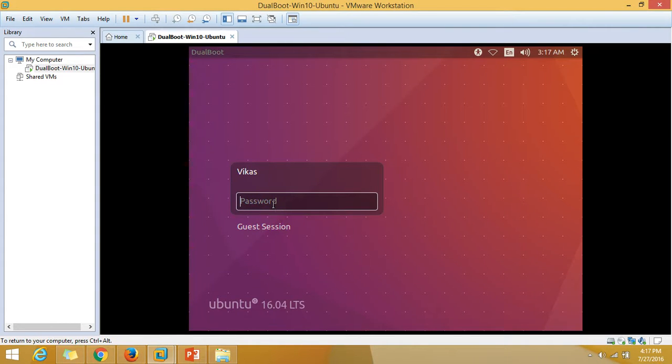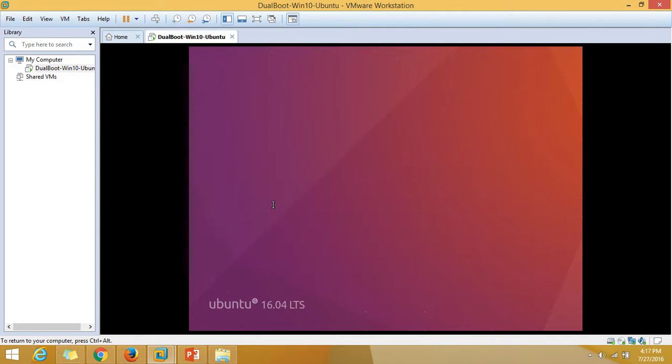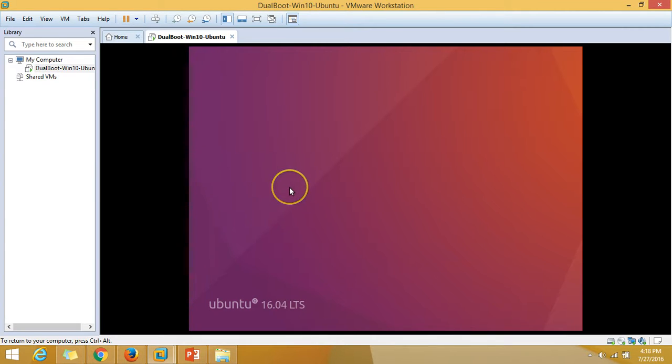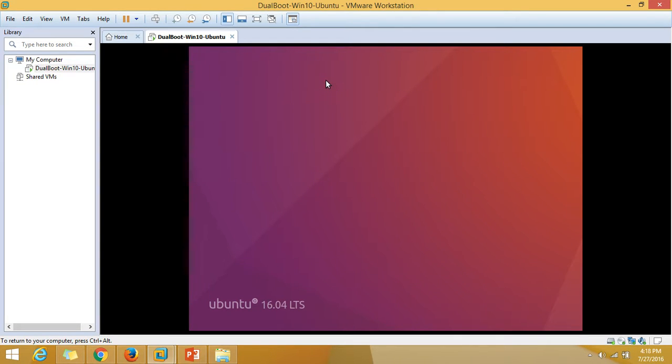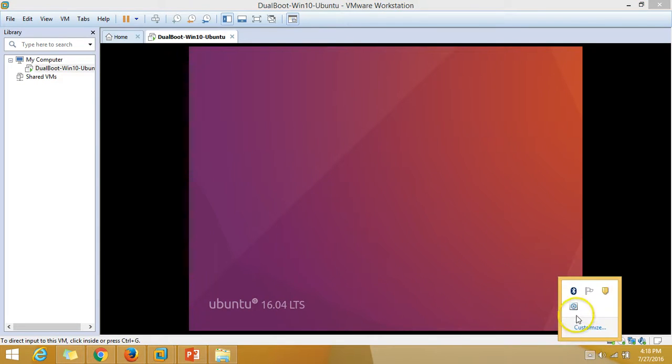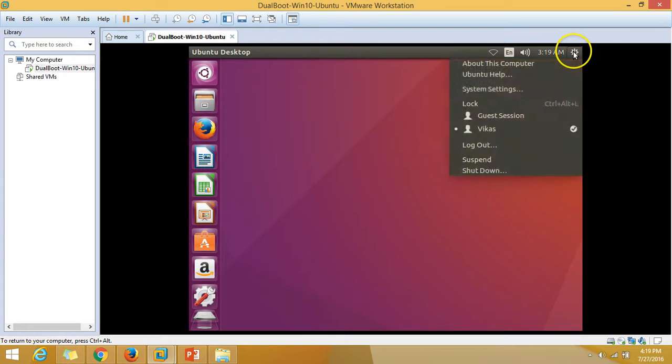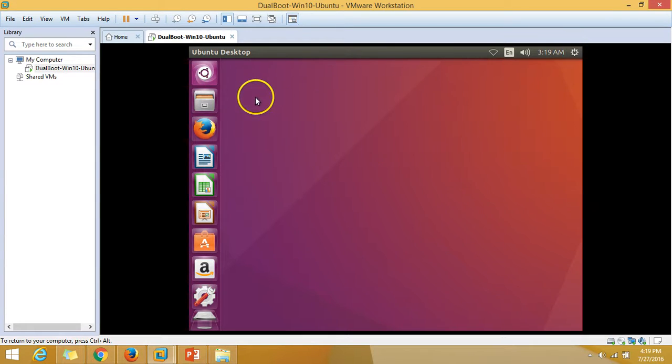We are at the login screen. I'm going to put my password for my account.